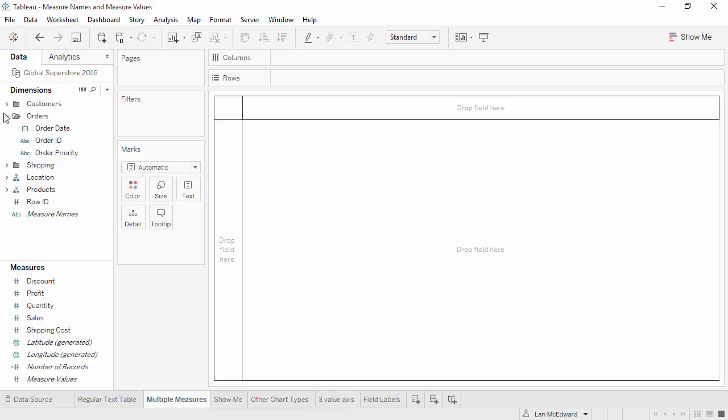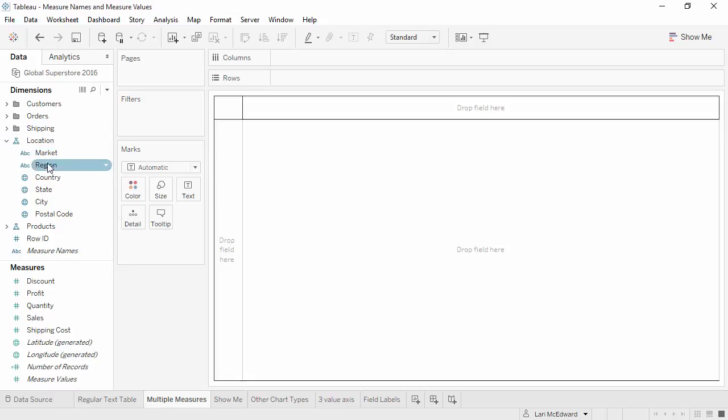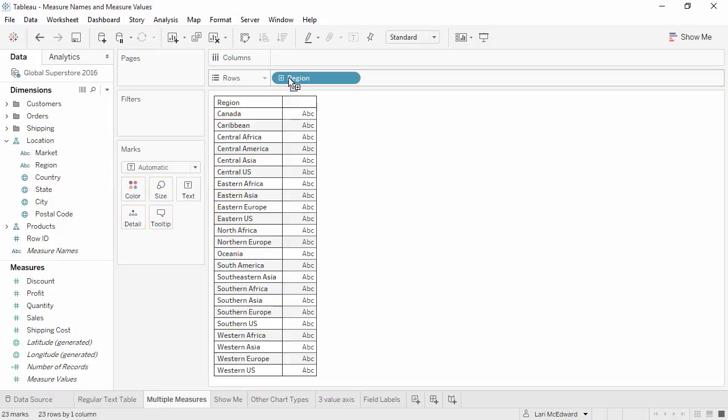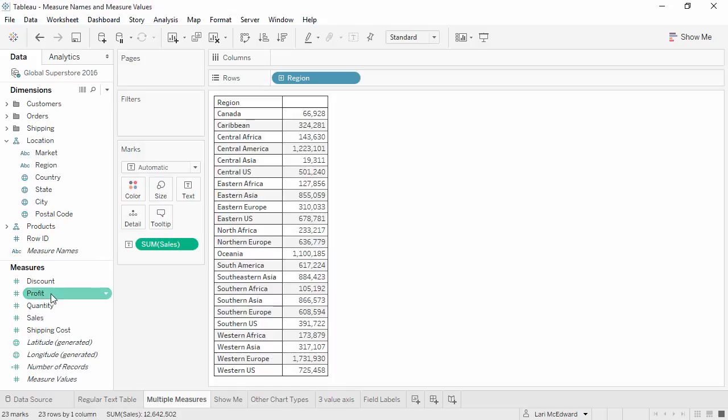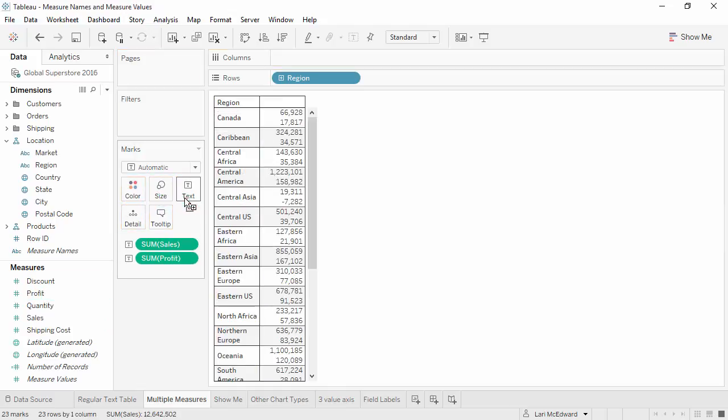Okay, we'll bring region to rows, and sales, and profit to text. Hmm, this isn't what I was imagining. I wanted to have my measures next to each other, in a column each, like in Excel. Not two marks in the same cell, like they are here.